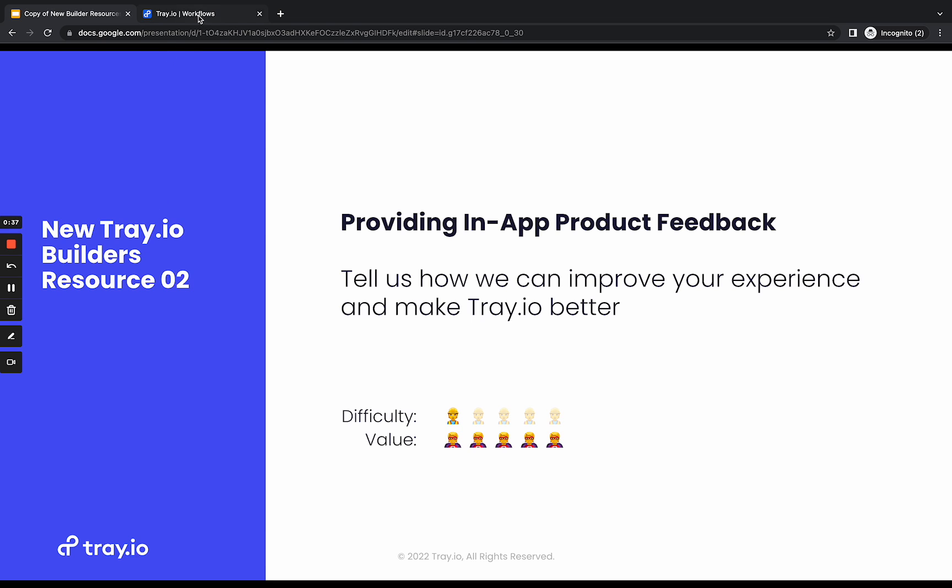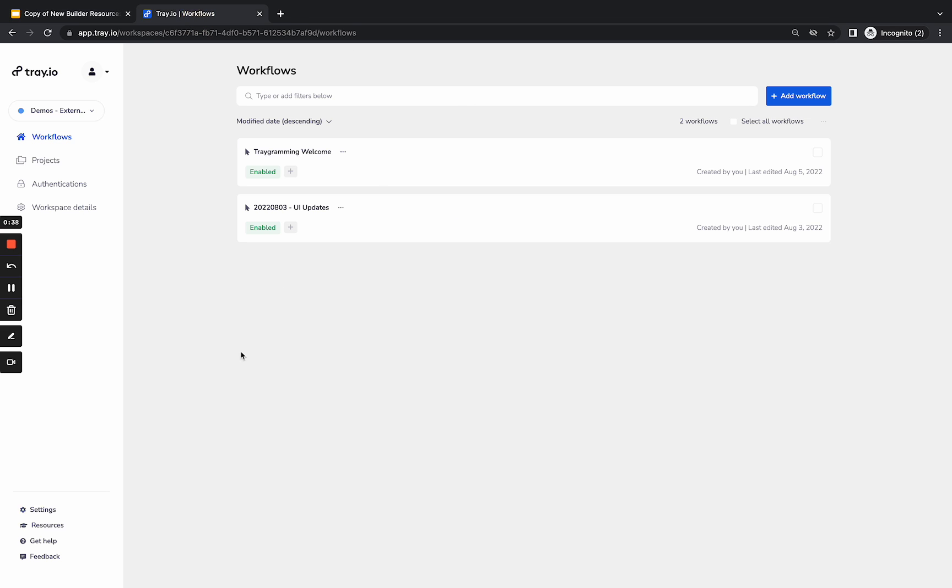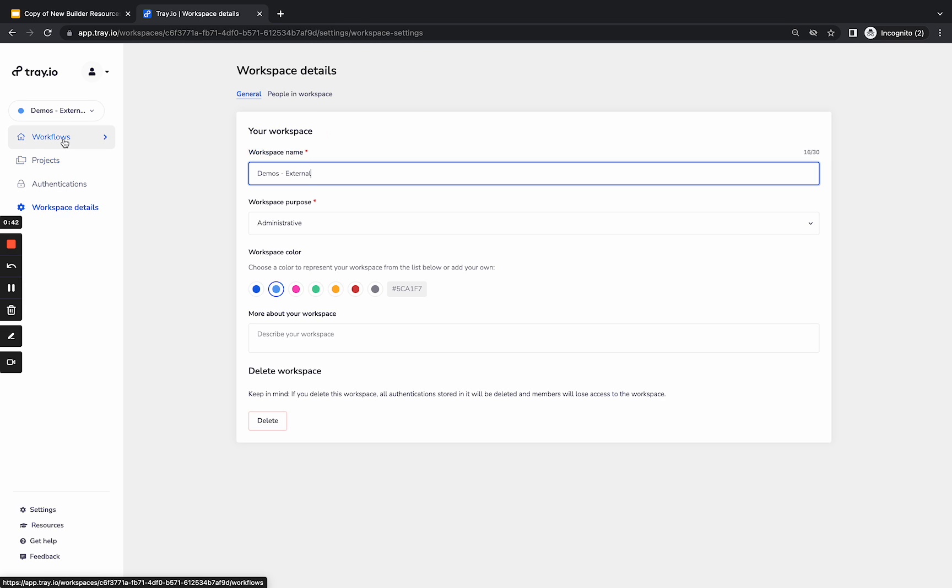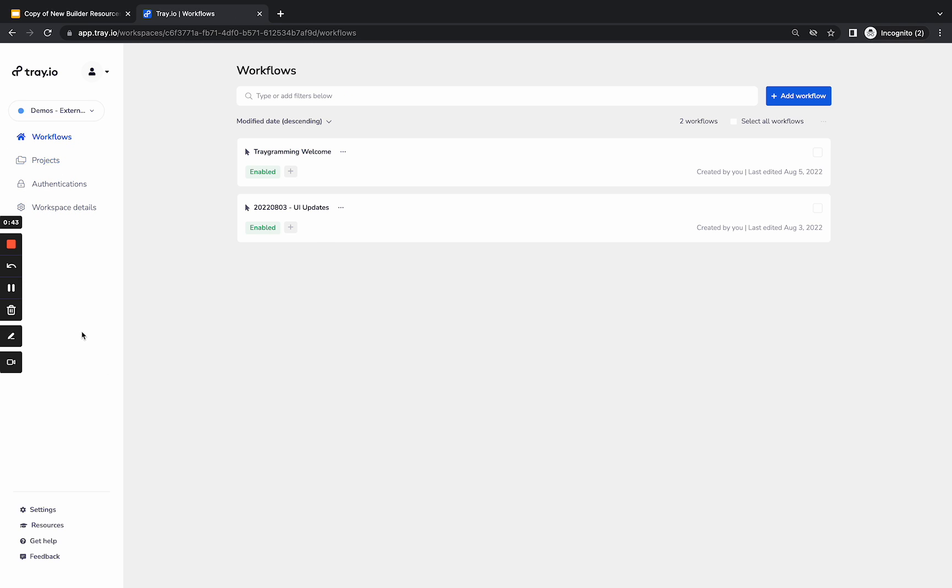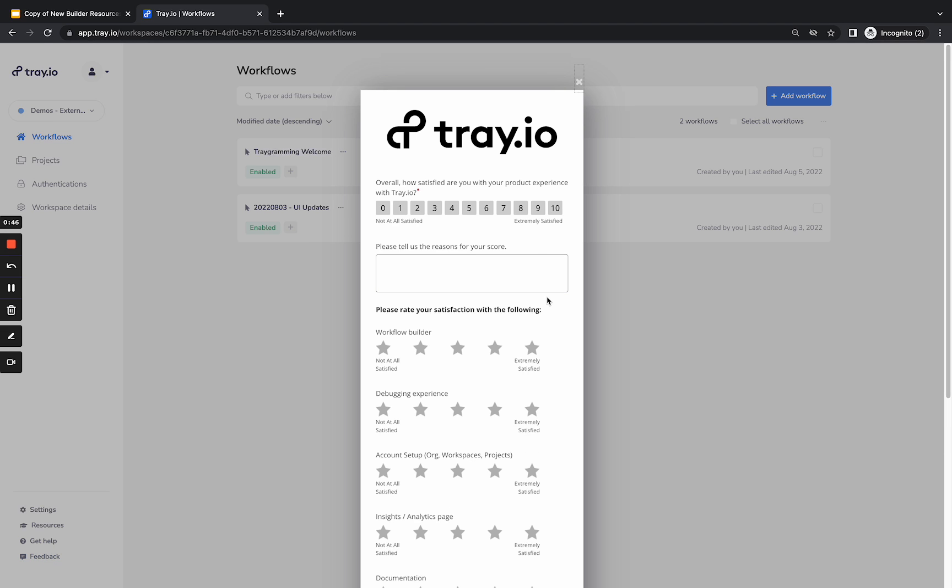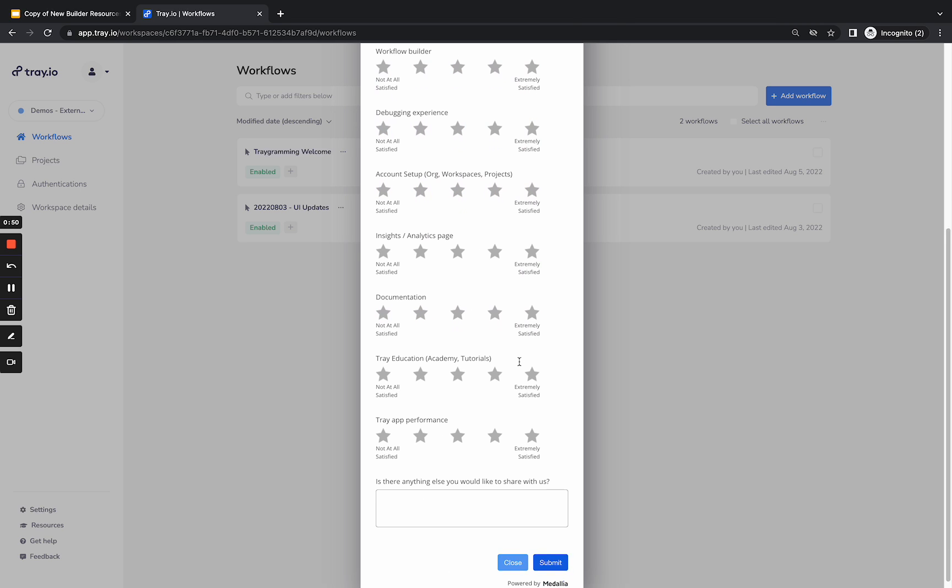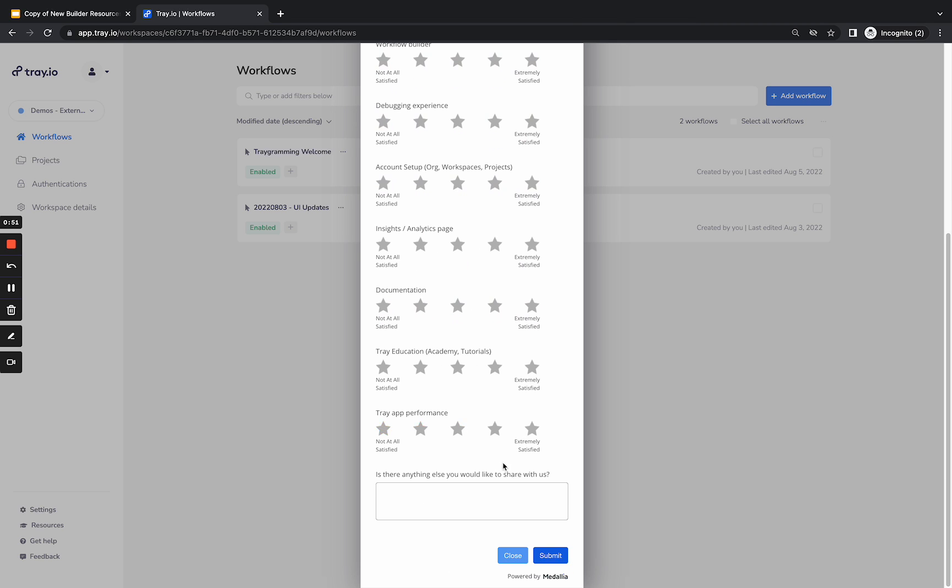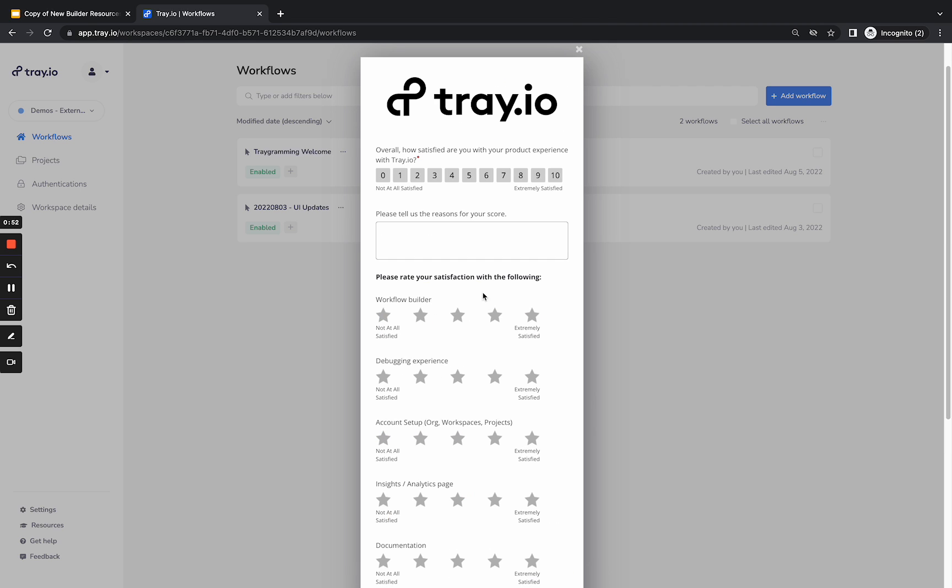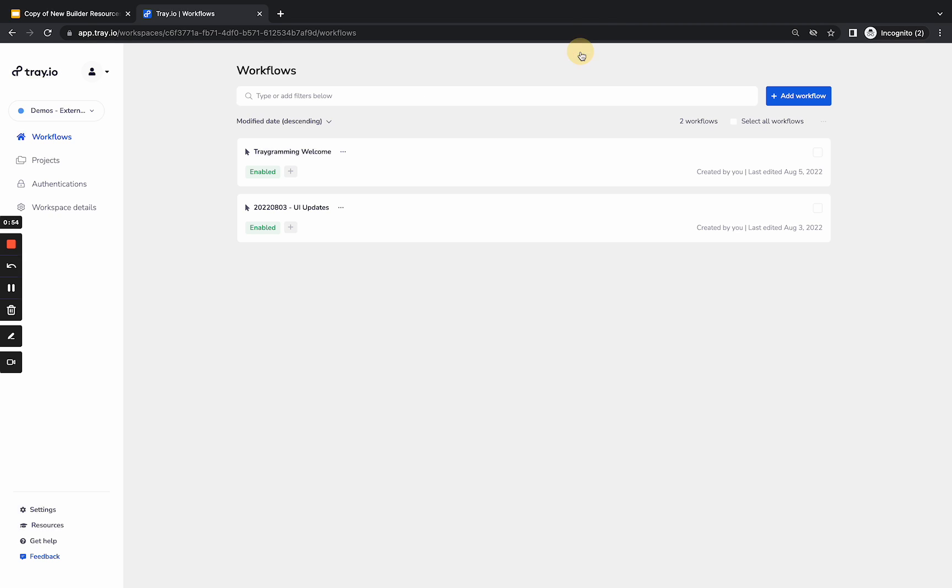So if we're in our Tray view in the app, if I'm in any of these views on the side panel here, I can click the feedback button in the bottom left. That opens the modal where I can give a few ratings, some other information, open text fields to provide insight for us. We would love for you to submit some feedback there.